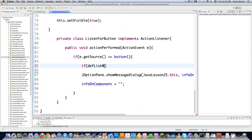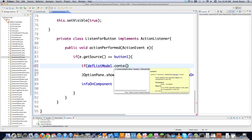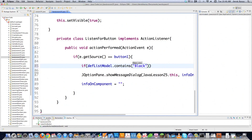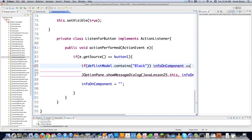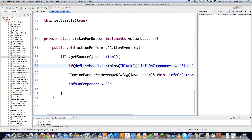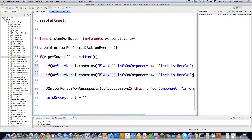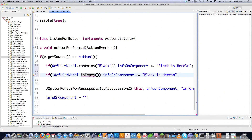We can't do this type of editing with the other list type. One thing we can do is check if an item exists in the list. Let's say we want to check if black is in the list — if it is, we update our infoOnComponent string with 'black is here' and a new line. We can also check if the list is empty using isEmpty — I'll put a not symbol so it checks if it is NOT empty, otherwise nothing would be printed out.